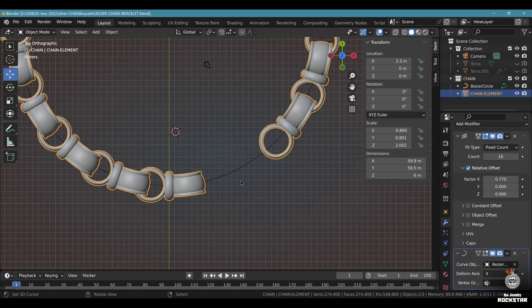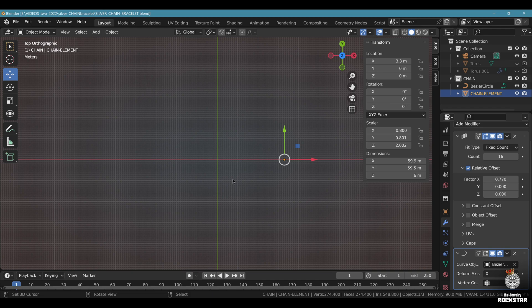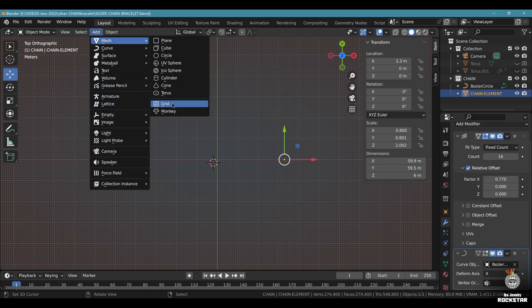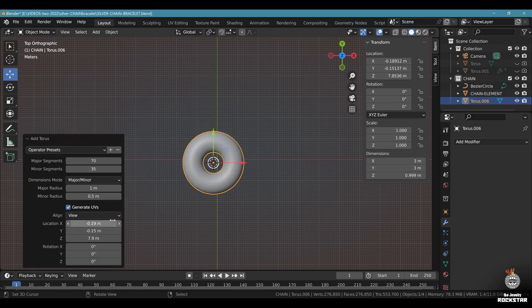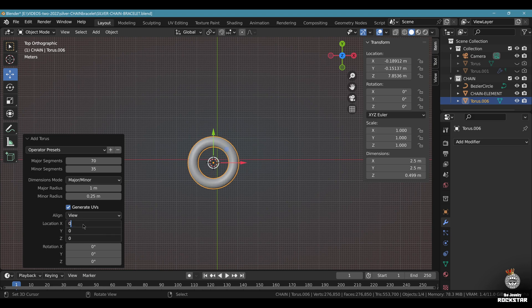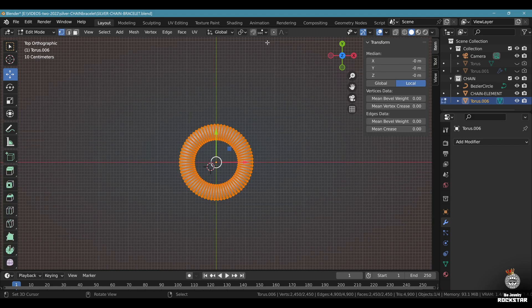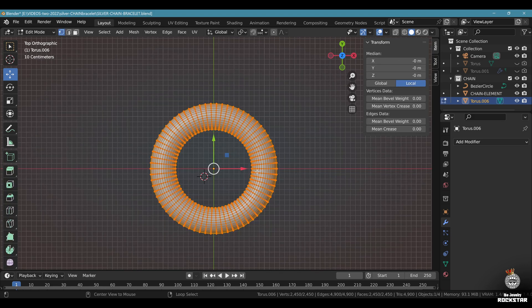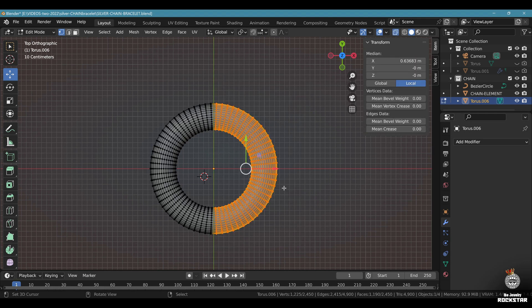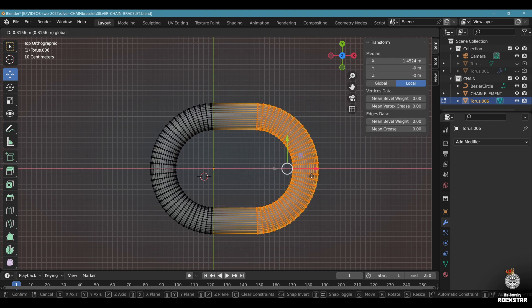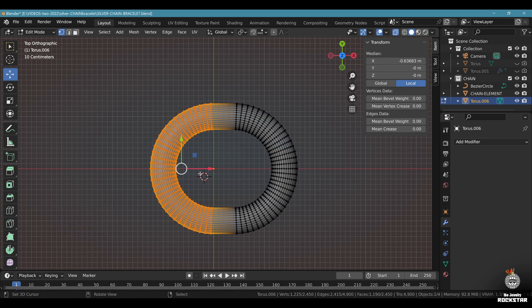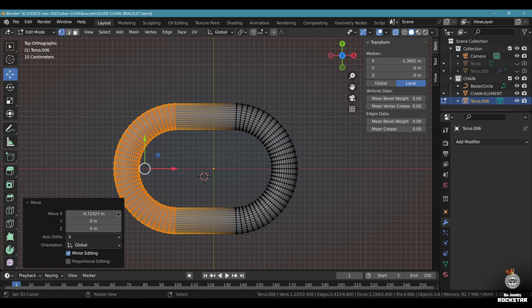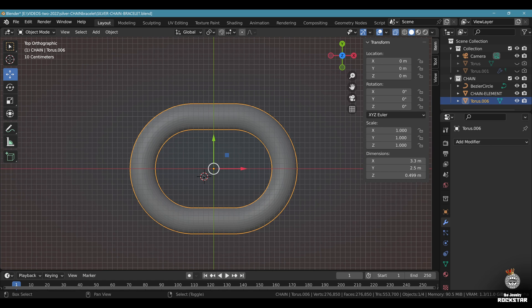Now top view. Go to the center right there. Add mesh torus. Major radius 1, minor radius 0.25. Center your torus like this. Go to edit mode. Alt A, Alt Z, B. Select this side here. Move it 0.4. Control Y. Invert the selection. Move it minus 0.4 right here. Exit edit mode.